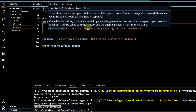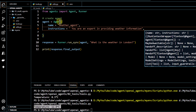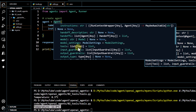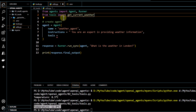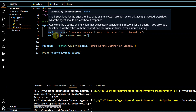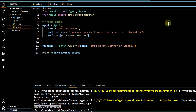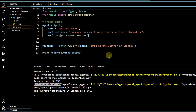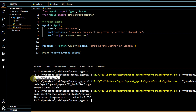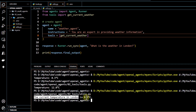Going back to our main file, we define another property in the agent class. We can see we already have name, instructions, and handoff_description from the last video. Now we are going to use tools. We import the tools package and pass it directly into the agent. Now with name, instructions, and tools defined, running this code shows: 'The current temperature in London is 8.3 degrees Celsius.' The LLM adds some additional text along with the output retrieved from our function.